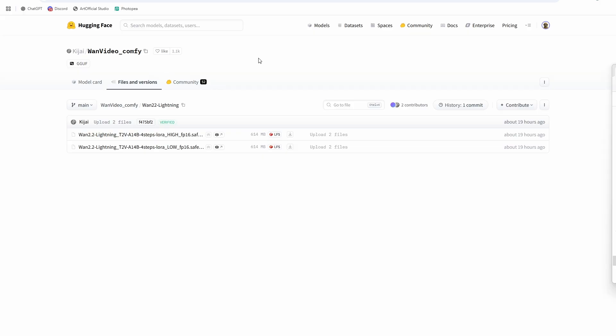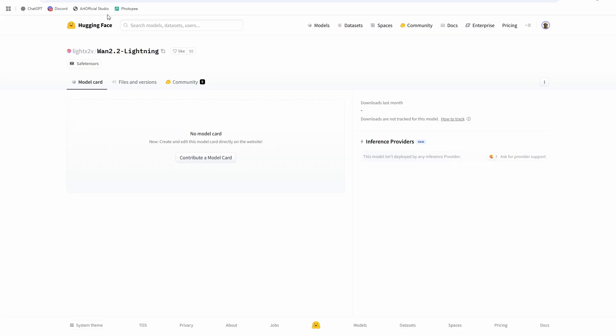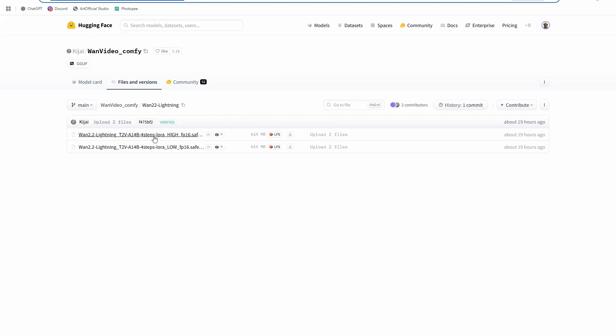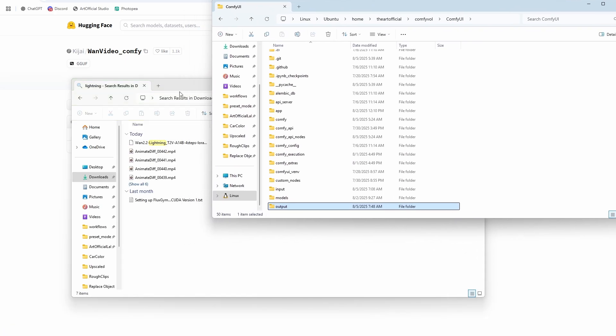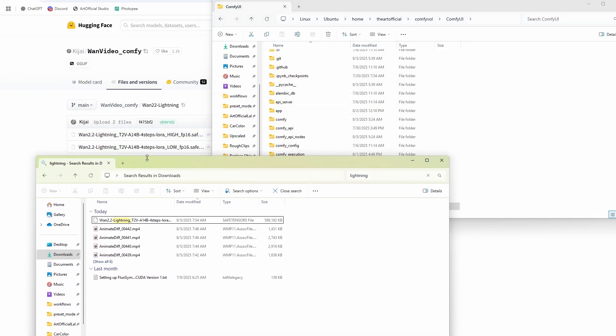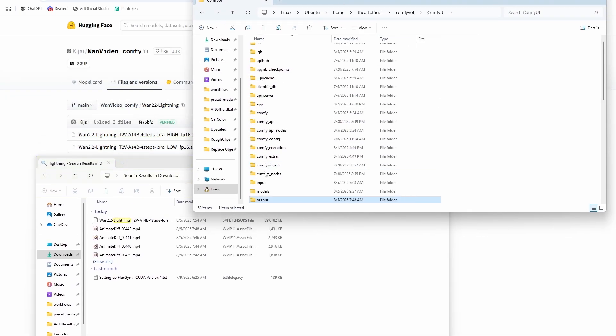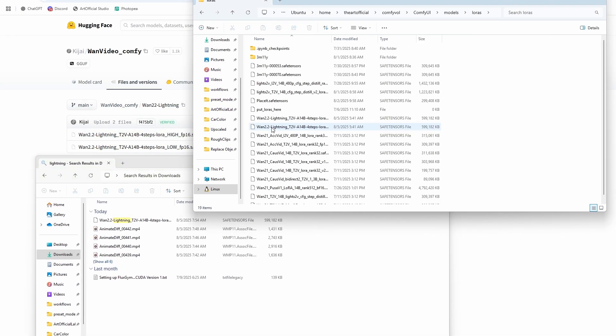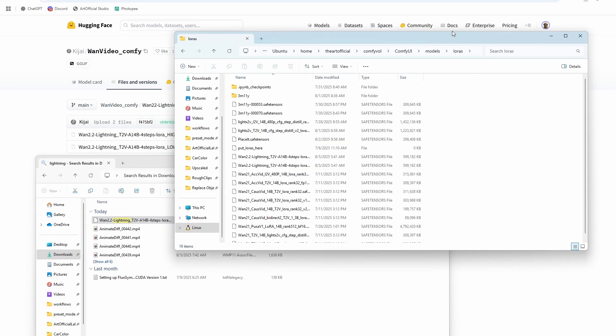So first thing you're going to want to do is head to the link in the description below. There's two LoRAs here from KJ. He converted the Light X2V LoRAs into a format that's usable in ComfyUI. So just download both of those files. And then once you have the files downloaded, we're going to put them into our LoRAs folder in ComfyUI. So go to models, LoRAs, and you just drag the LoRA in.